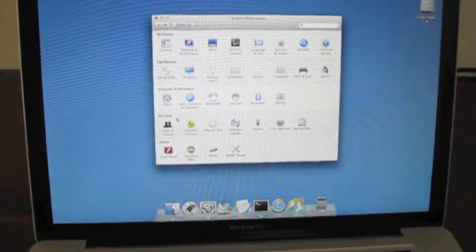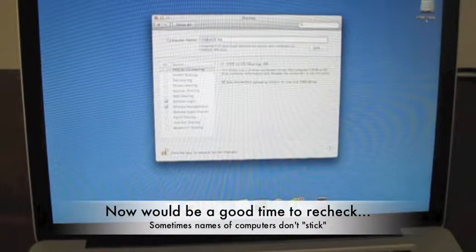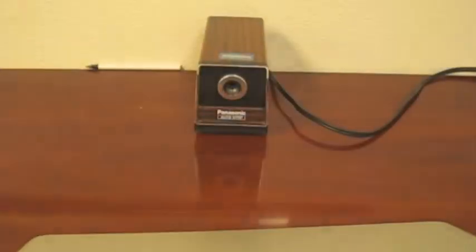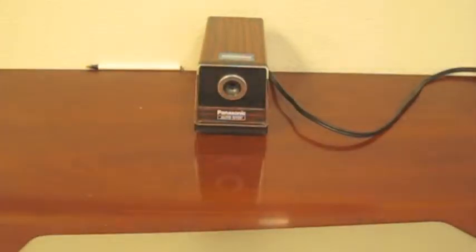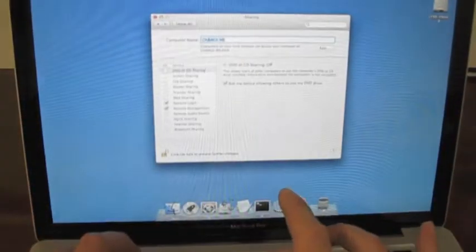So I'll go to sharing in my preferences, double click that name, look on the back of my machine and change it once again.